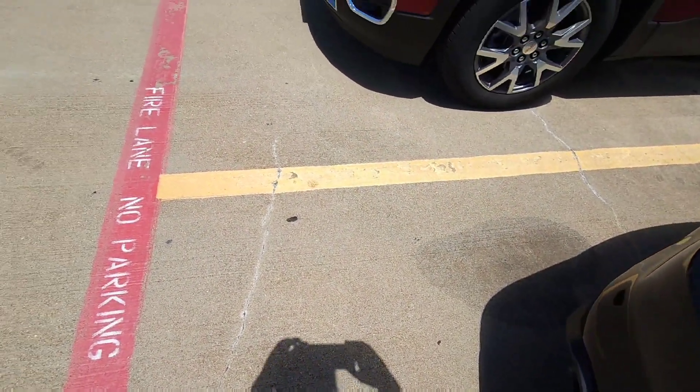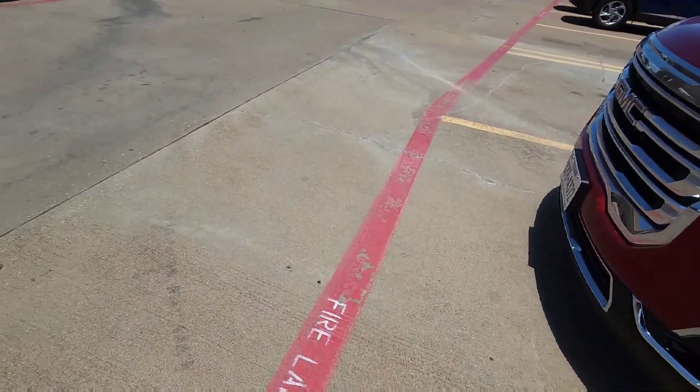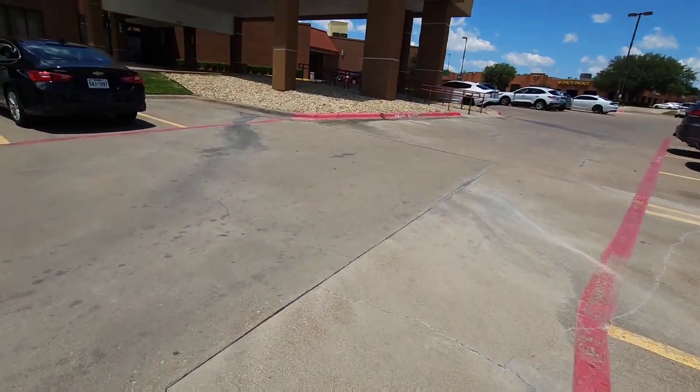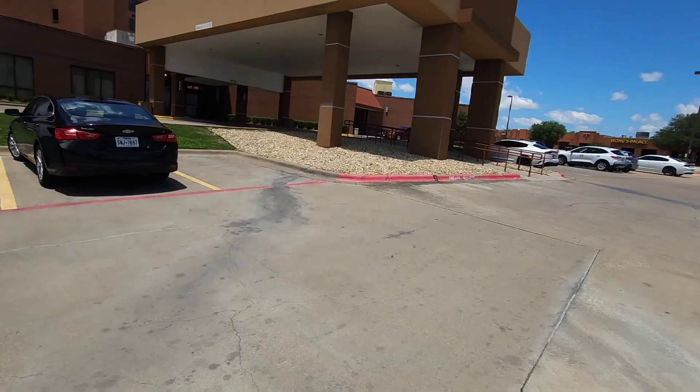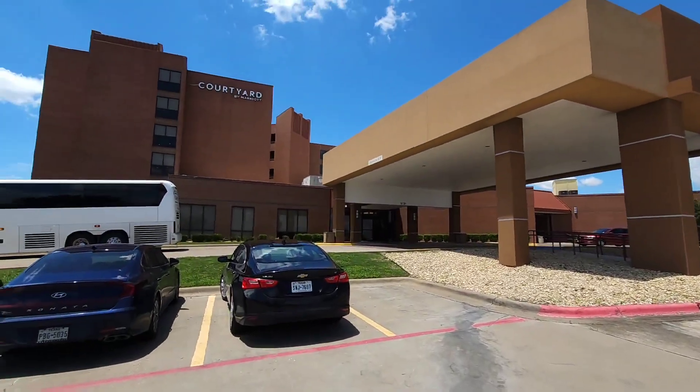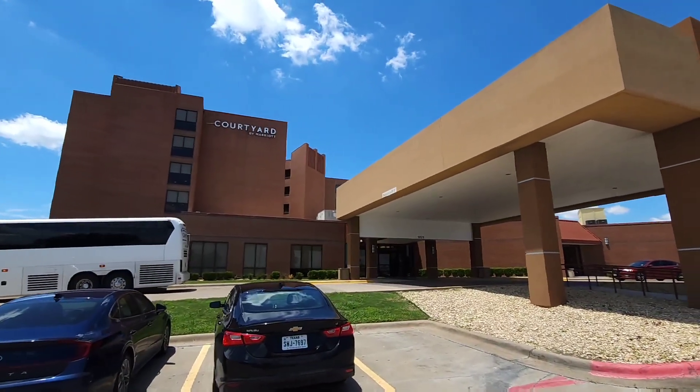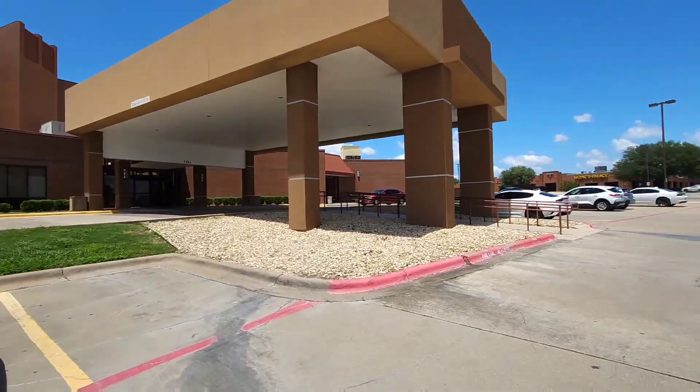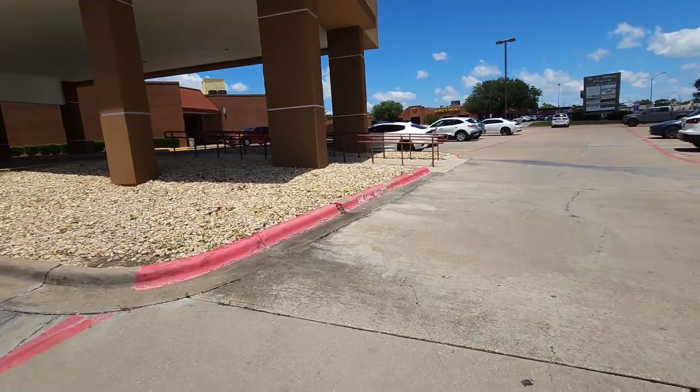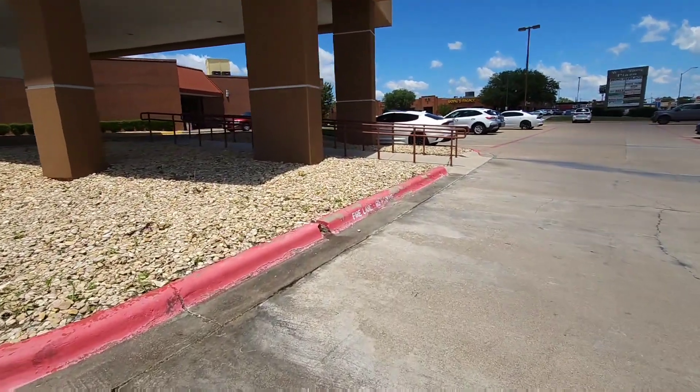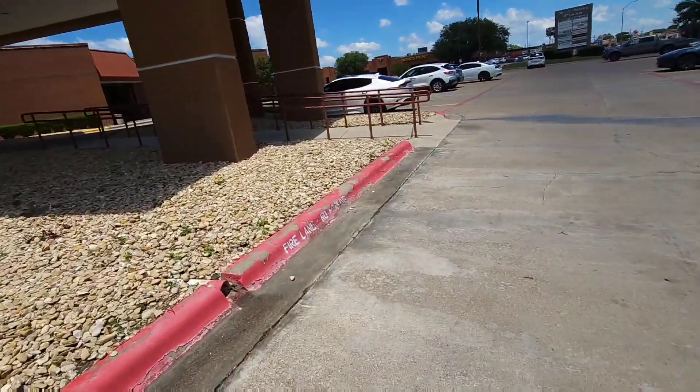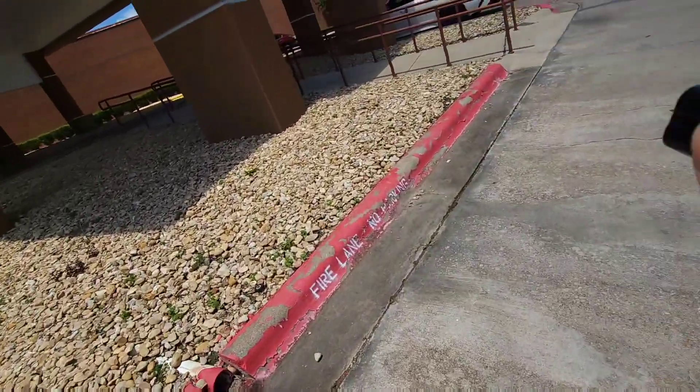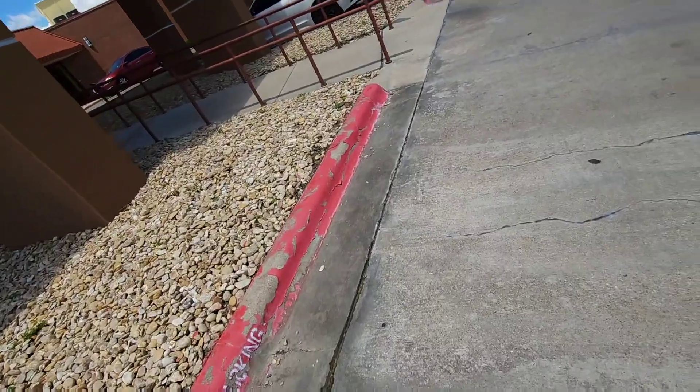Alright, today I'm switching brands and I'm staying at the Marriott, the Courtyard Marriott out in Killeen, Texas. I'm already starting to enjoy the whole experience with Marriott.